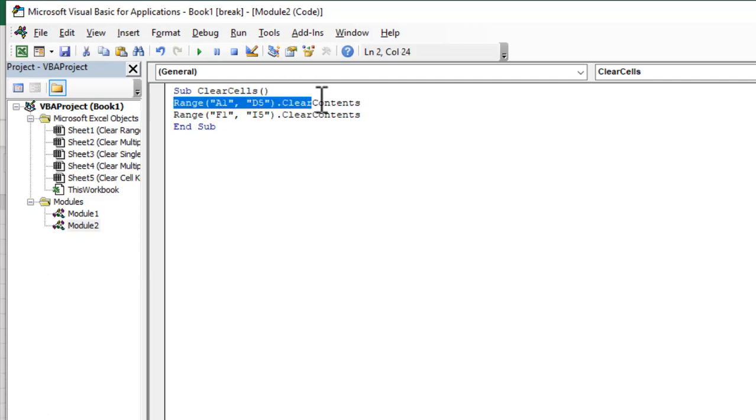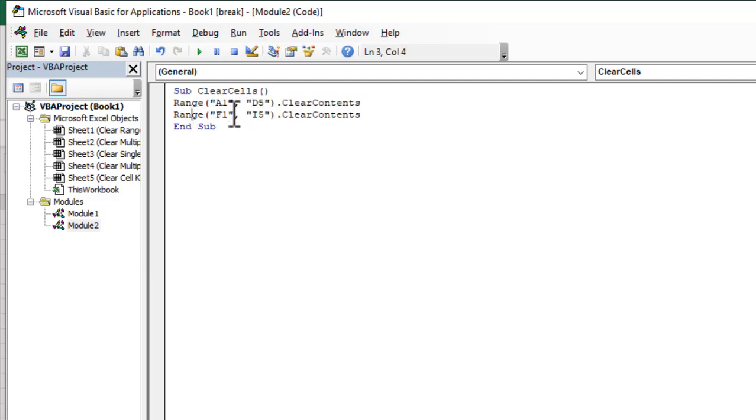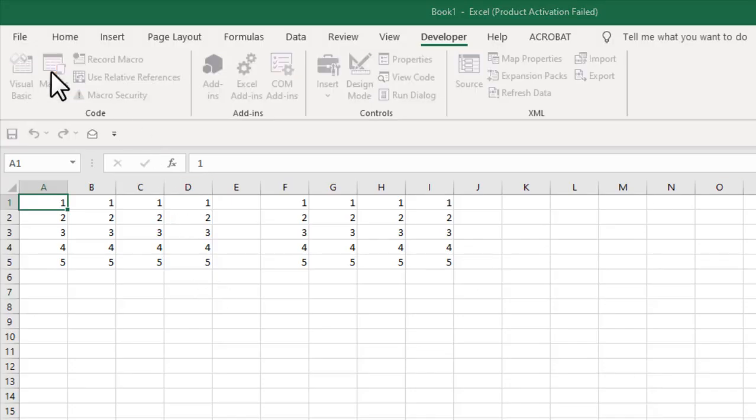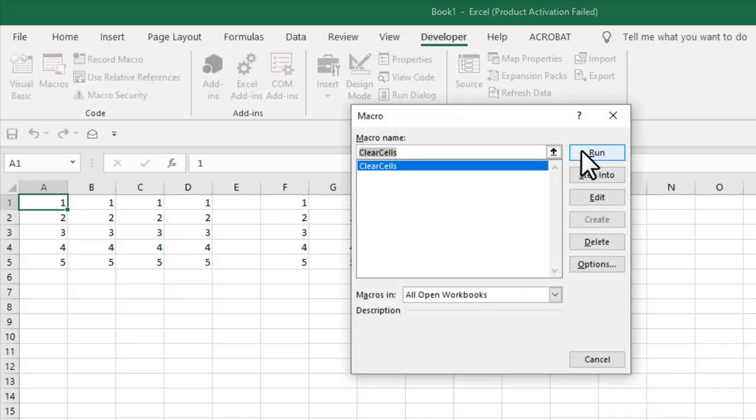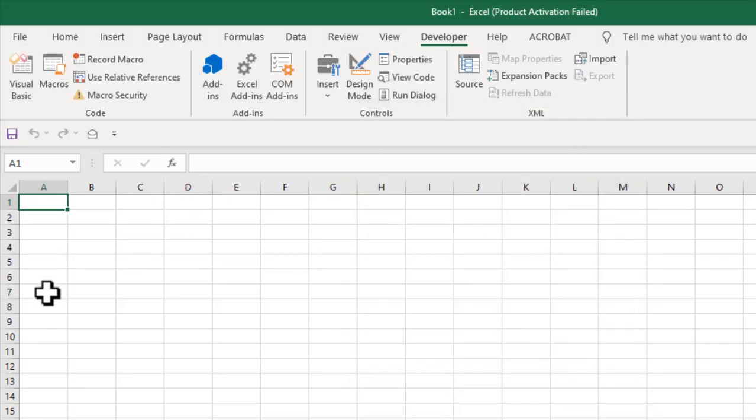So we have two range here. First one cell A1 to D5. Second one is cell F1 to I5. Close it and if I run this code you can see this range has been removed.